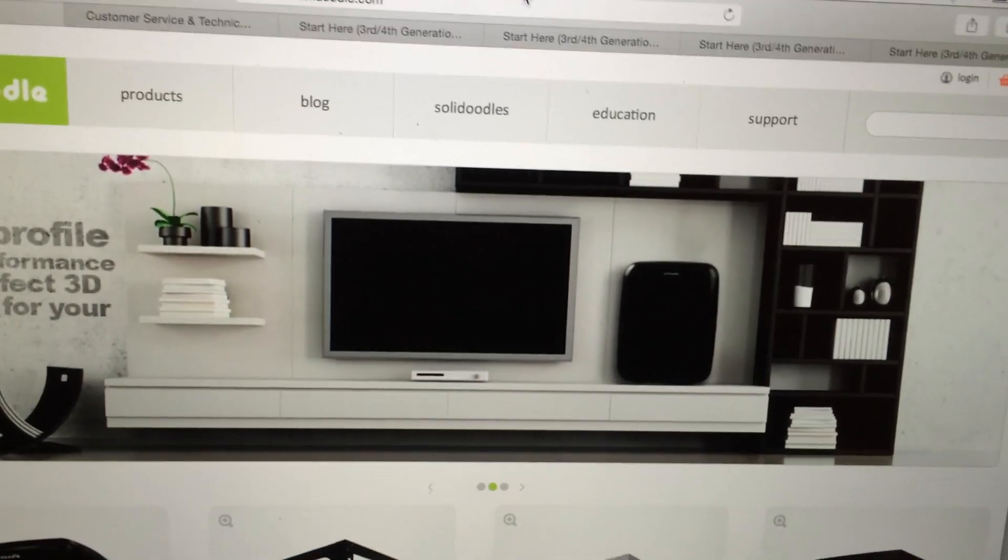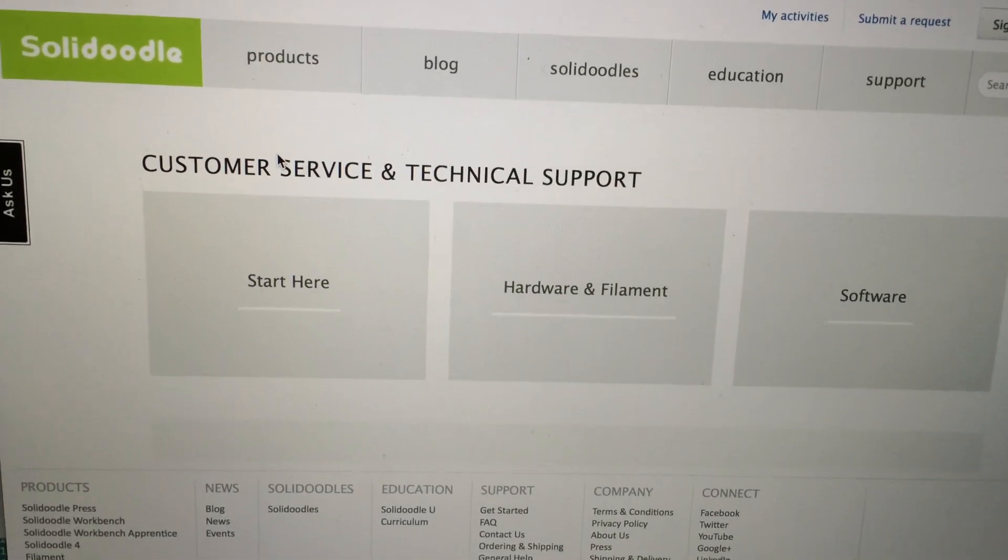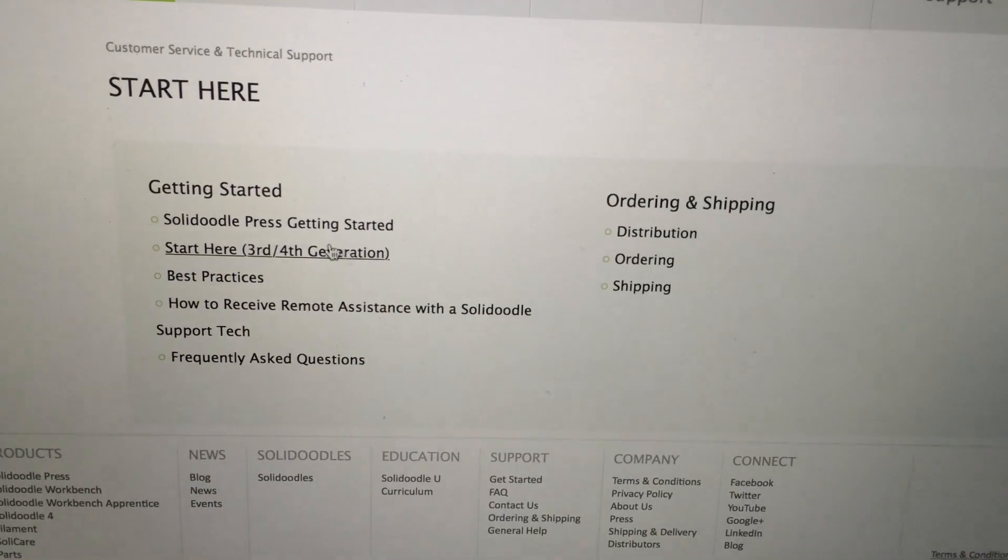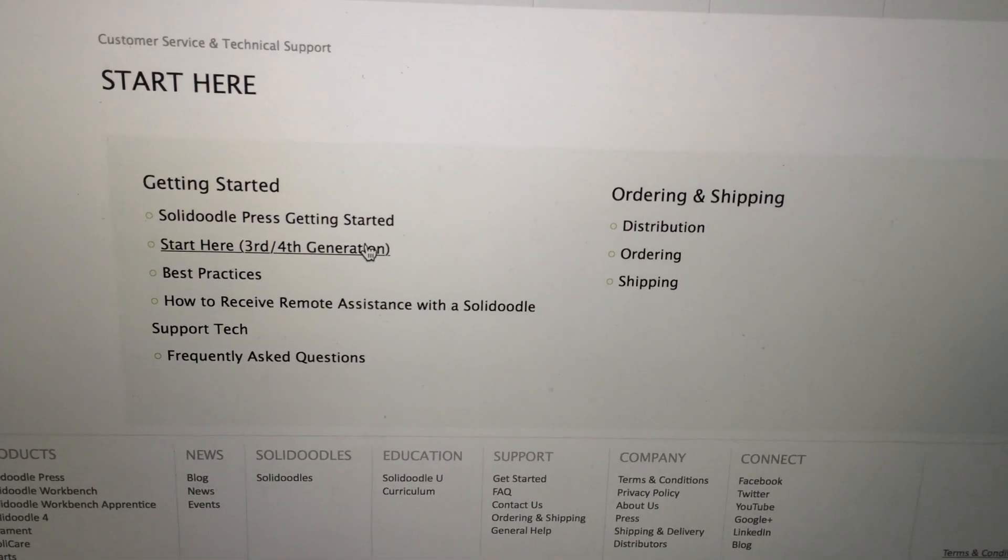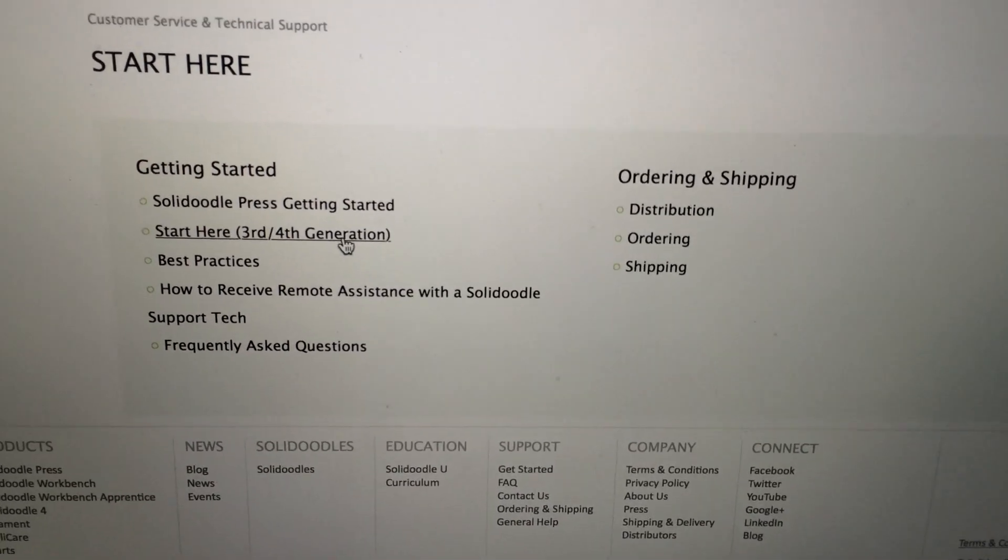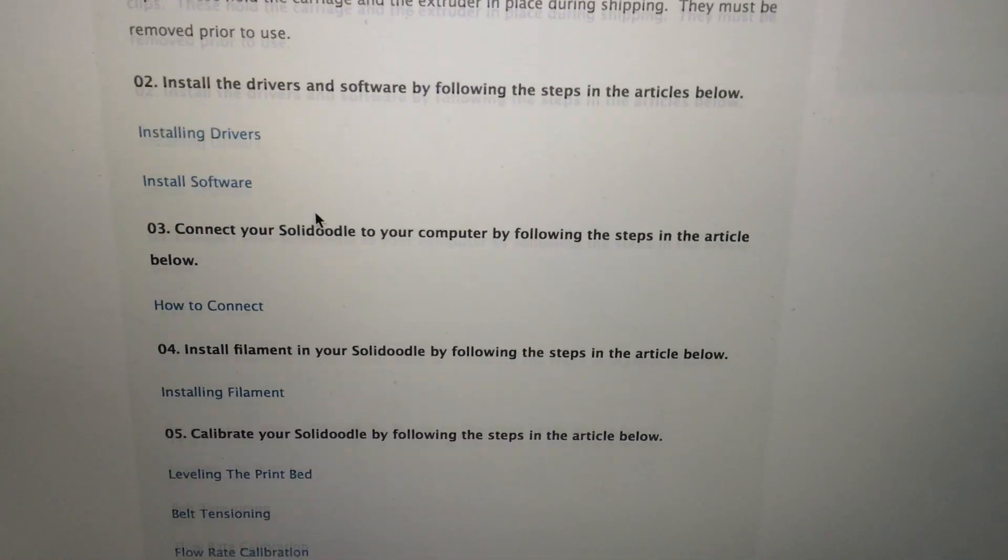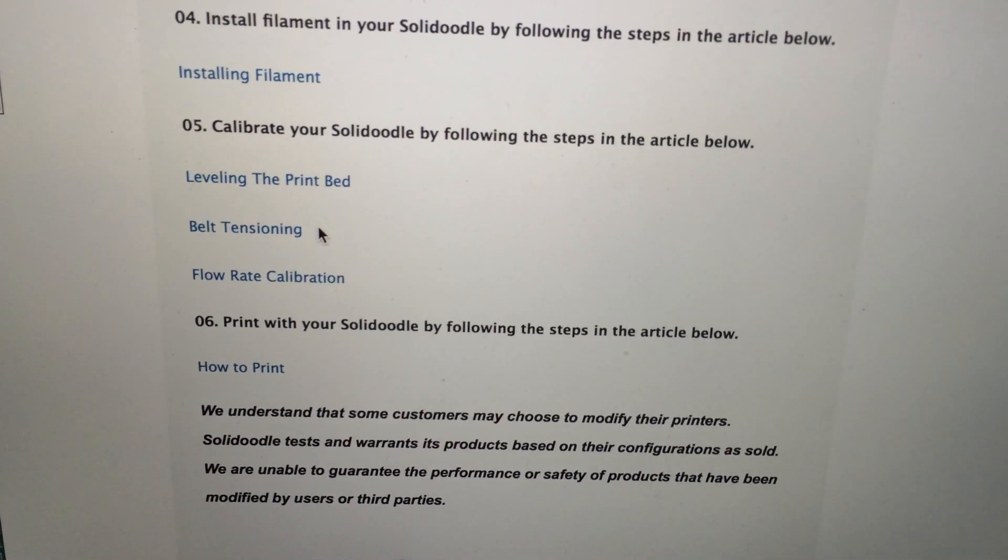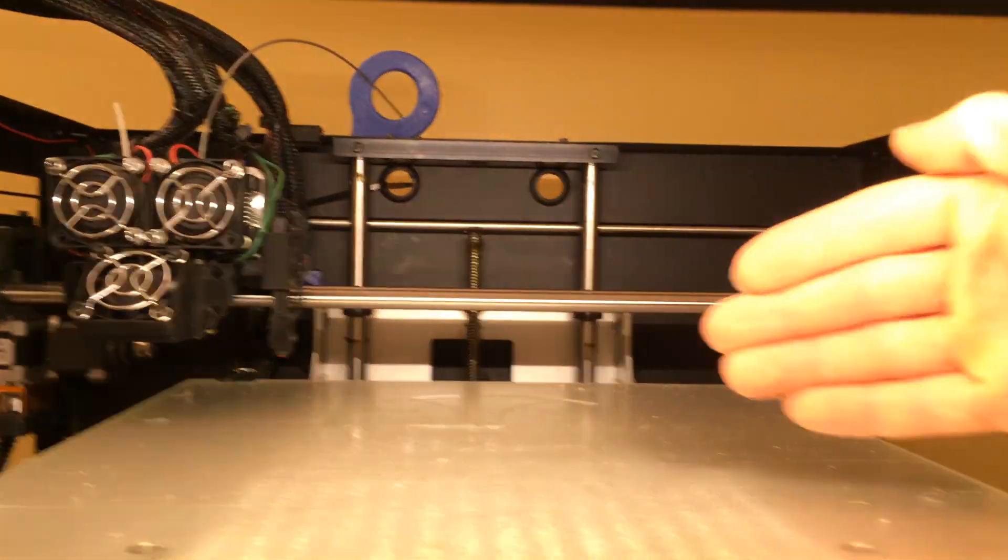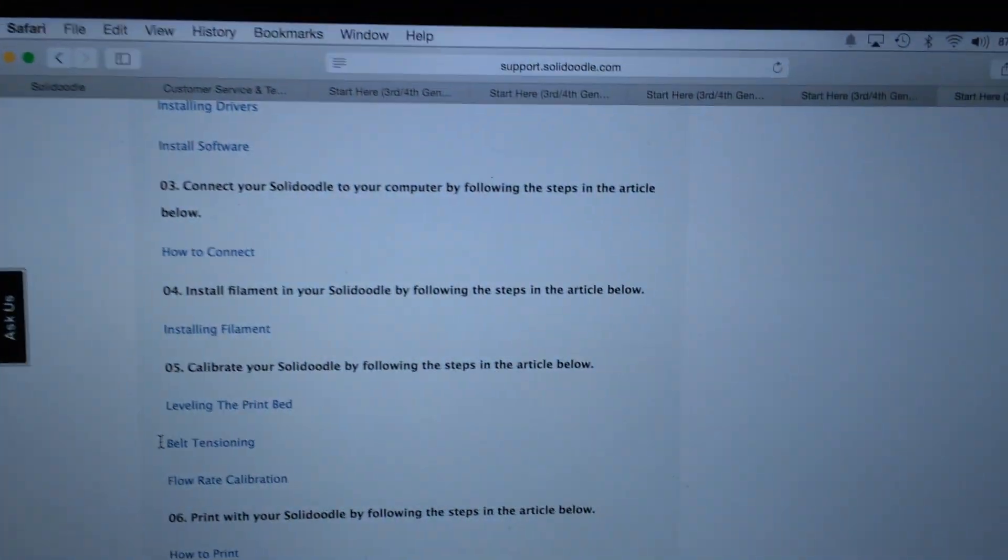I went to Solidoodle's website and hopefully they will update the support website. I found a few things you may want to check out. If you click start here, first of all there is no Solidoodle workbench link as of yet but I went to the third and fourth generation link and when you go there there's a few helpful videos. This one right here for belt tensioning helped me a lot, kind of as a side note, that helps you get the Y axis working really well. So if you haven't checked that out be sure to do that.